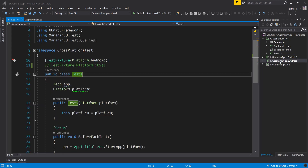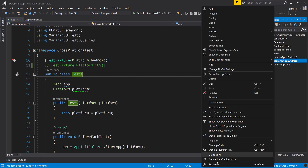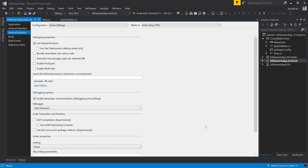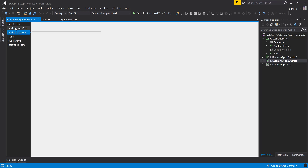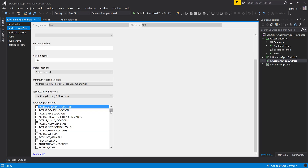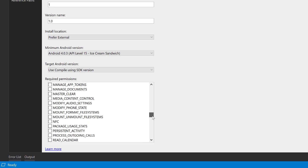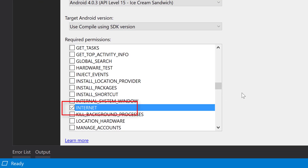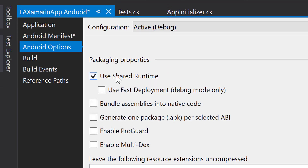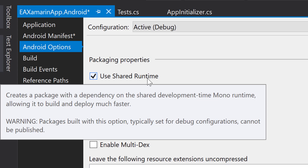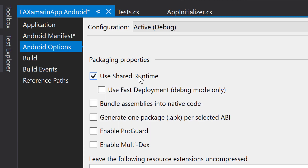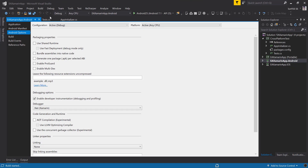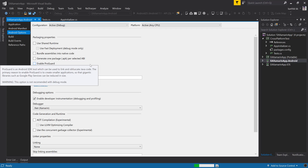To fix this, I'm going to change some project configuration in the EAXamarinApp.Android properties. There are two things that need to be changed. First, go to the Android manifest and enable the Internet option under required permissions — just check that and save. Then go to Android Options and uncheck 'Use Shared Runtime,' which is checked by default. The error we got had that same message. Uncheck it, save, and then build the project. That's the only change needed.